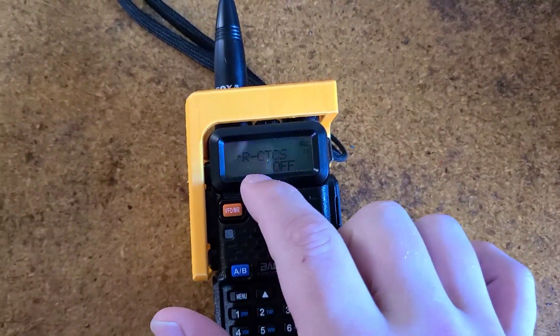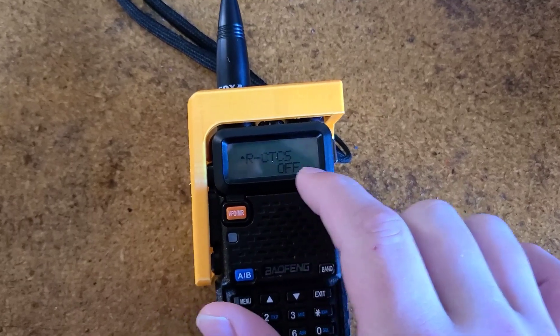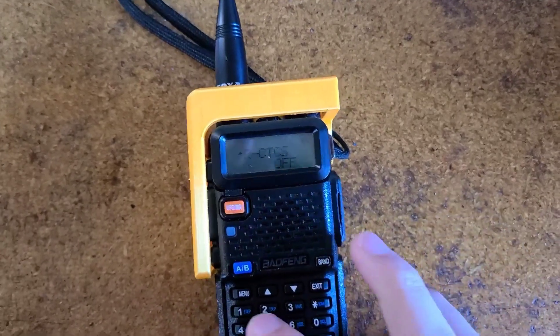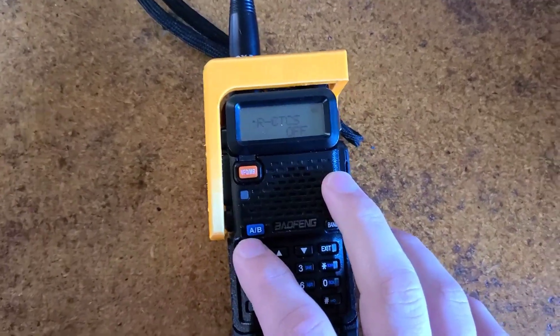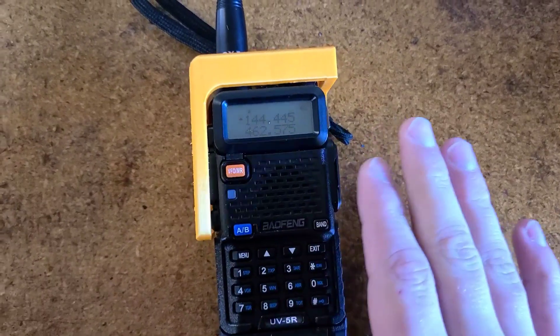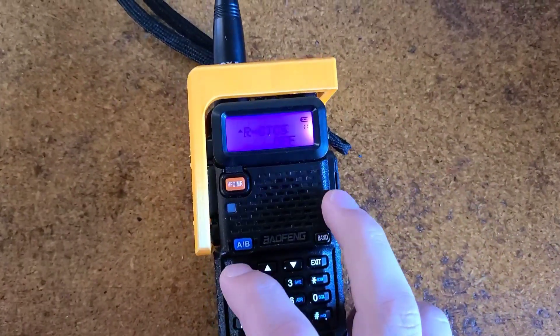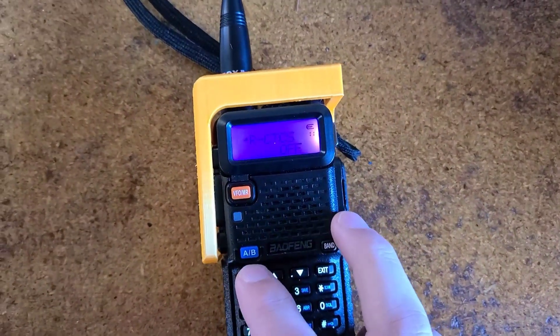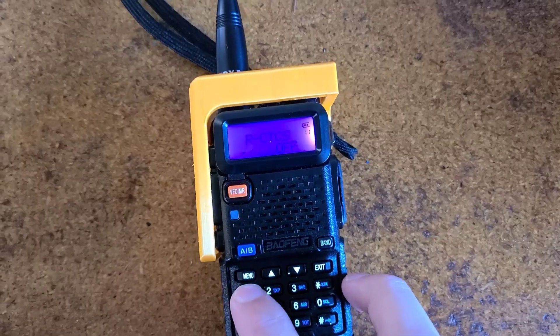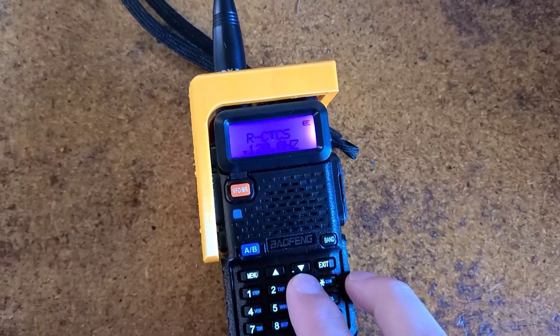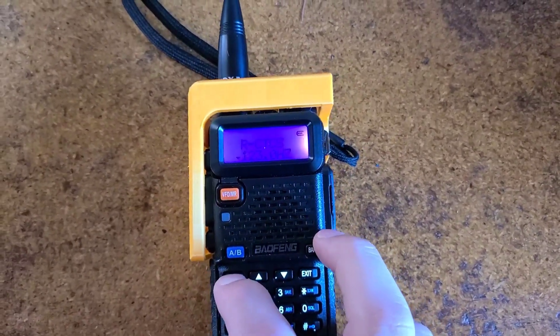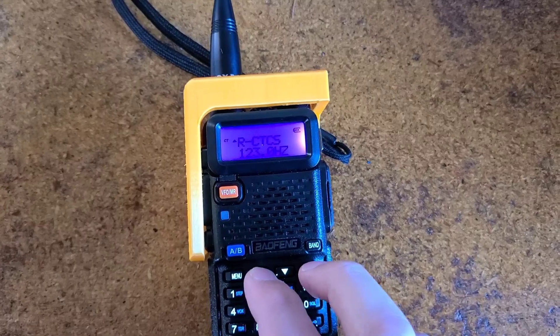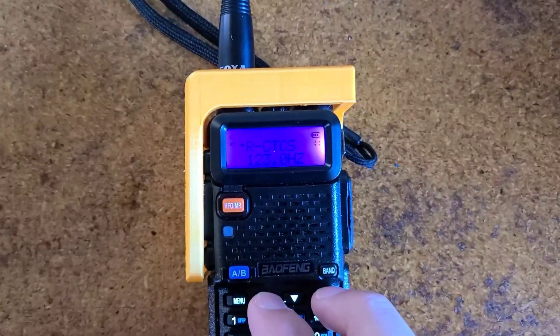That will be your receive CT-CSS. Now, for all intents and purposes, let's just go ahead and say that the receive tone is going to be 123, as it is a very common tone for amateur repeaters.